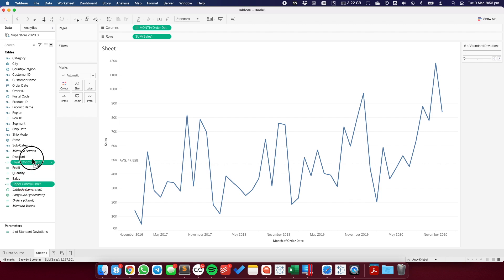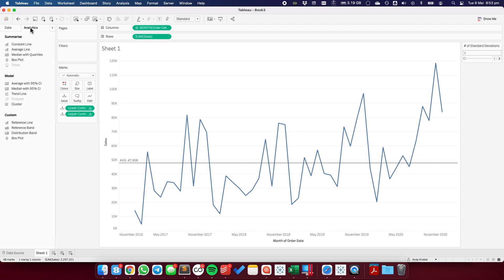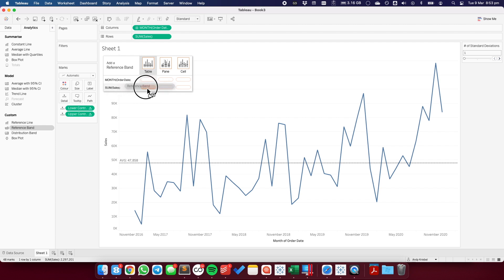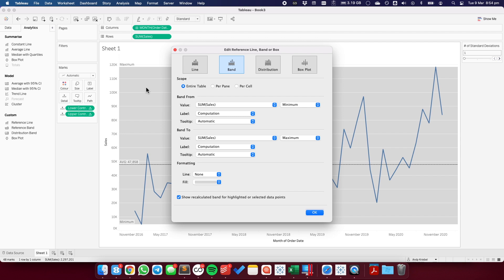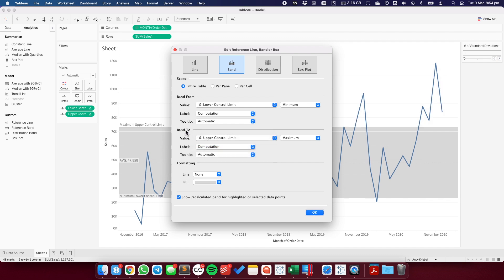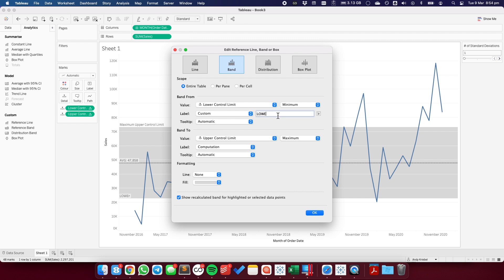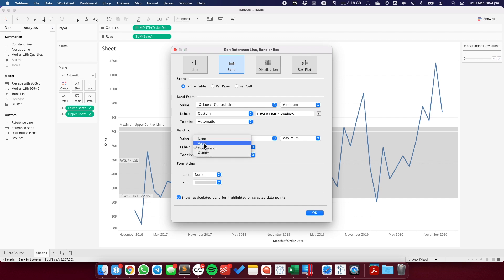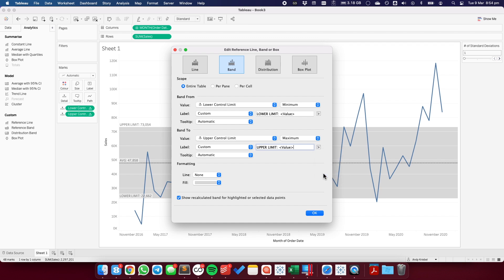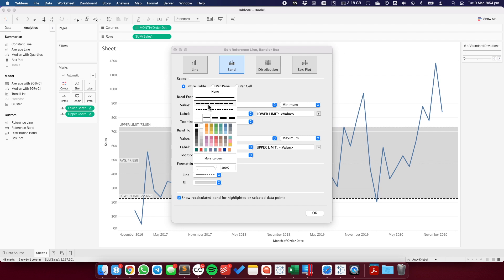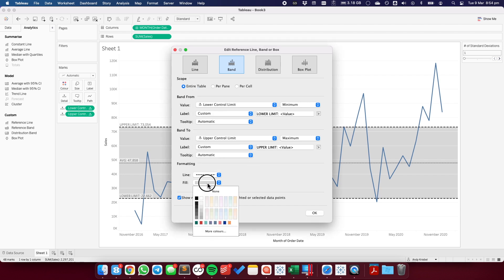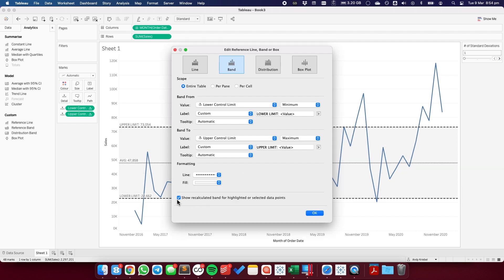Let's put both of those fields onto the detail shelf. Now that we have those on there, we can add on a reference band. I want to add the reference band on for sum of sales for the entire table. My minimum value is going to be my lower control limit, and my upper value is going to be my upper control limit. I'm going to change the label to be a custom and say lower limit with the value inserted, and in my maximum I'm also going to change it to a custom label and name it upper limit with the value. I want to make sure I can see the upper and lower limits, so I'm going to make it a dashed line, and with the fill I'm just going to use a light gray.